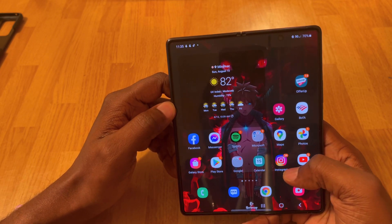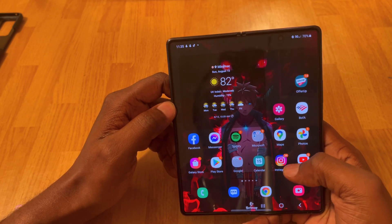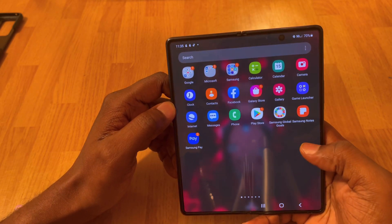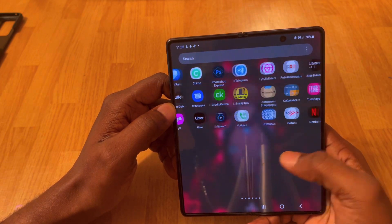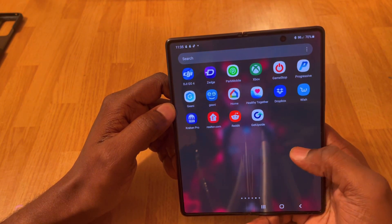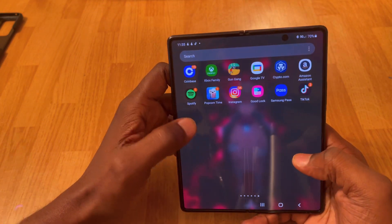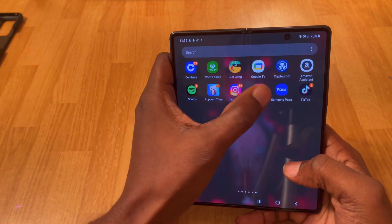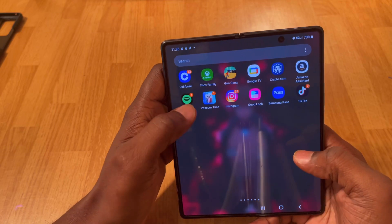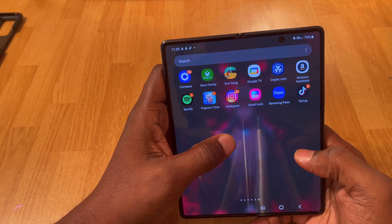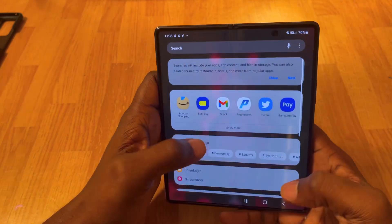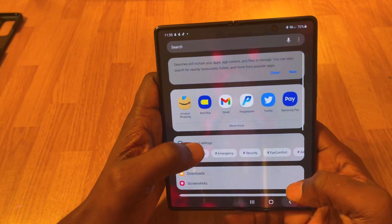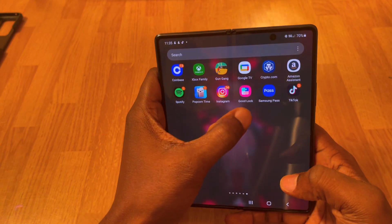The app is going to be called Good Lock. Let me find it — all right, so the app is going to be called Good Lock.